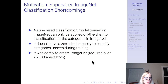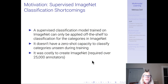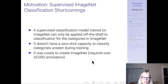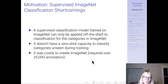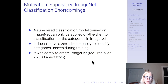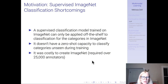A supervised classification model trained on ImageNet can only be applied off the shelf to ImageNet — it doesn't have zero-shot capacity to classify categories unseen during training. They also point out that ImageNet was costly to create, requiring over 25,000 annotators to annotate 14 million images, whereas they scraped their 400 million images from the internet with no human supervision required.